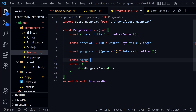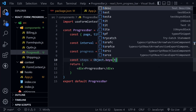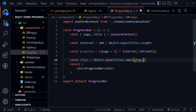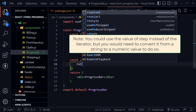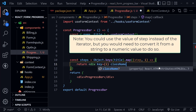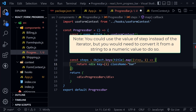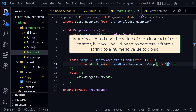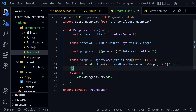We'll set steps equal to Object.keys(title).map over those, with a step variable and an iterator. Inside the function we return a div element with key set to the iterator and className of 'bar-marker'. In between the div tags it will say 'Step' followed by the iterator plus one in curly braces, since the iterator is one less than the actual step number. Now with that complete, we're ready to return some JSX.